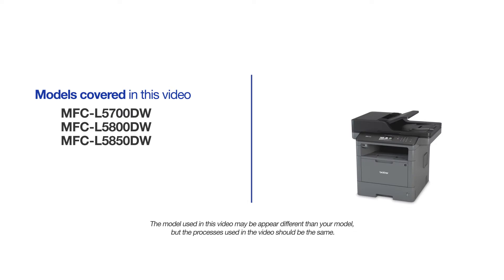This video will cover multiple models and operating systems. Even though your machine may not match the model on the screen, the overall process will be the same.